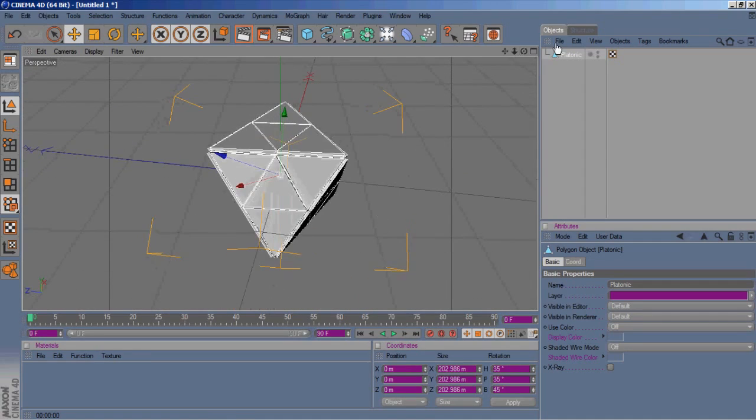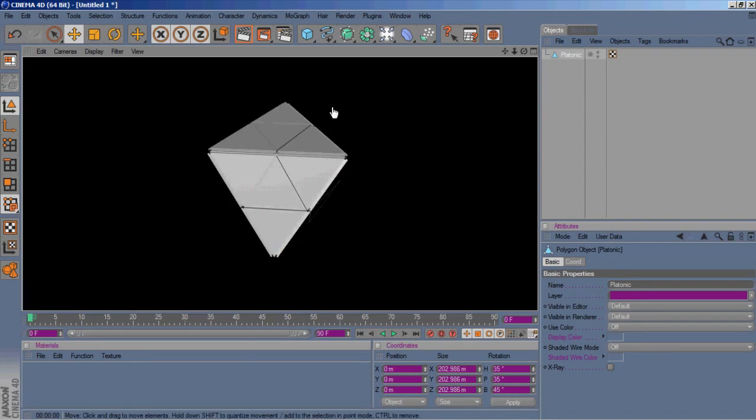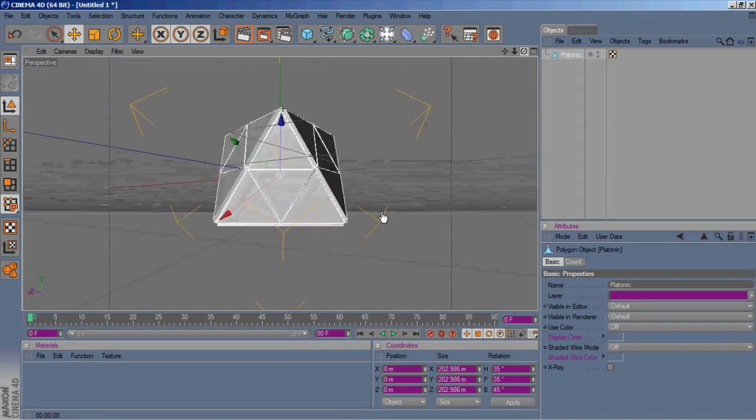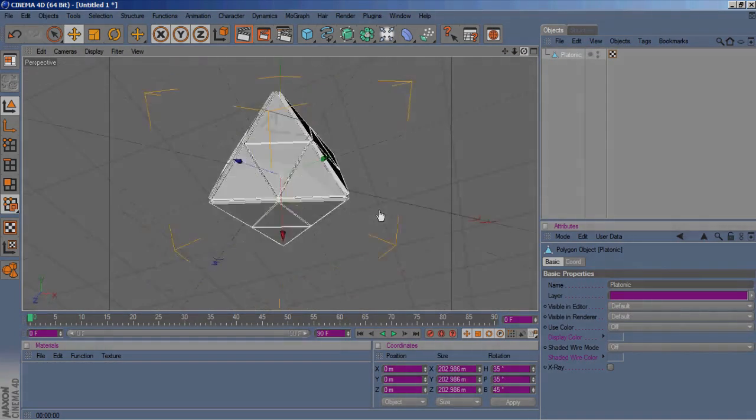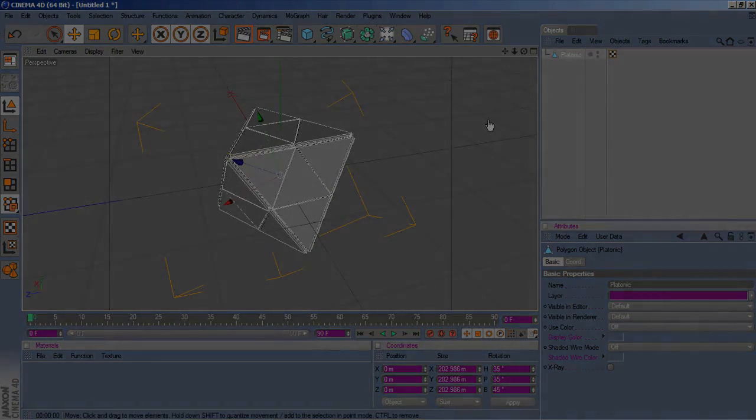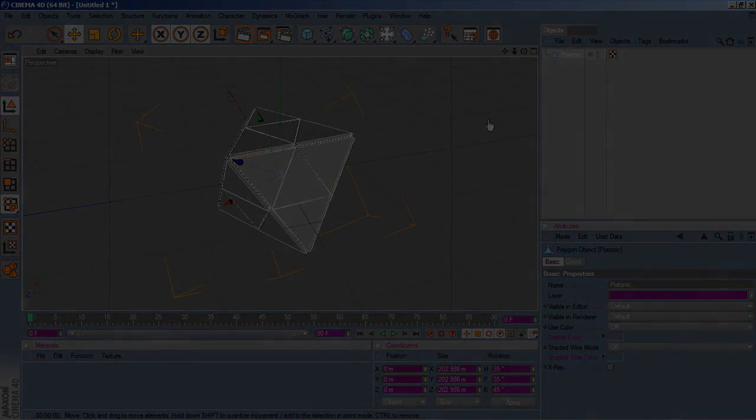So that's how I created the little abstract object that I used in that video. I hope this helps you guys out, maybe not necessarily creating this but maybe creating something else. That's it guys, I'm out of here. Peace.